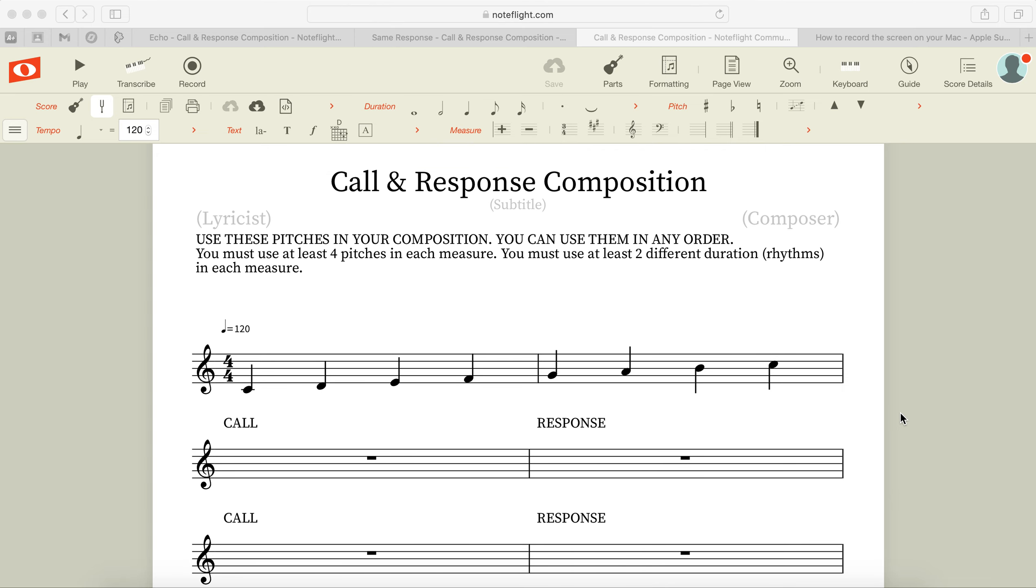What you're going to do now is compose your own call and response on Noteflight using this as your template for your song. So let me show you the two different types that you're going to be able to do. You're going to choose one of these, it's just going to be totally up to you how you're going to do that.